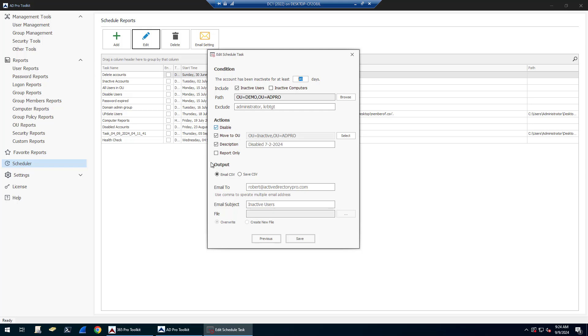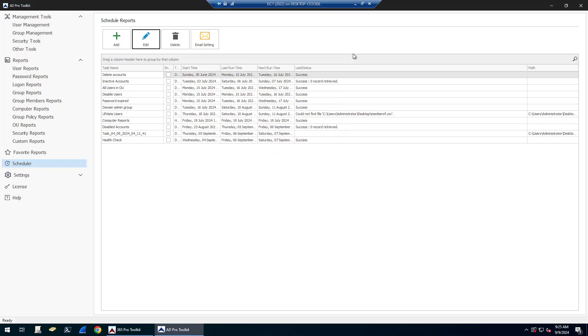Then you specify the action. Once it's found inactive accounts, you just pick and choose which ones you want: disable, moving to an OU, description, or read only, which is just a report mode. Then you can specify the output, which is going to email you a report based off what you have set here. You can also automatically delete accounts.